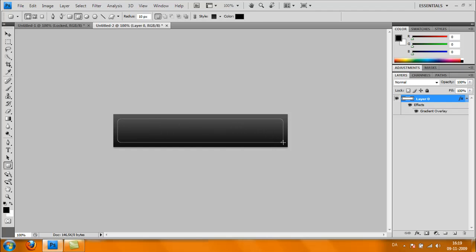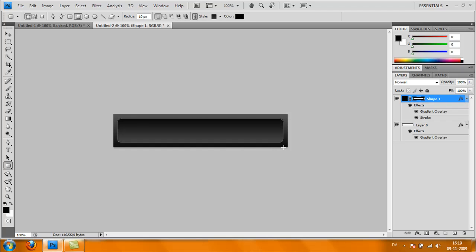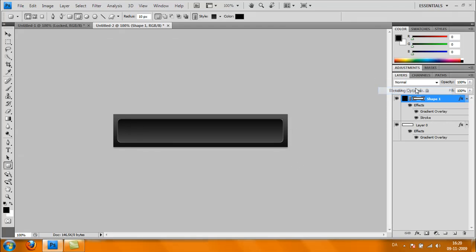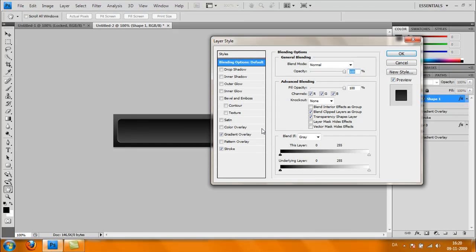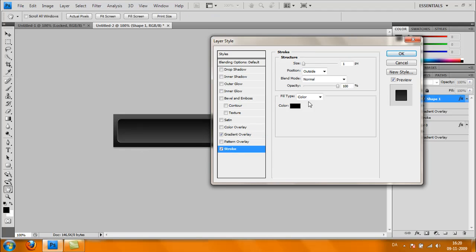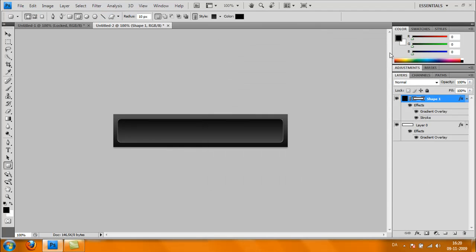Go to Blending Options and Gradient Overlay. Basically do the same as we did with the background, just reverse it. We're going to set a one-pixel stroke outside on it. Click OK.